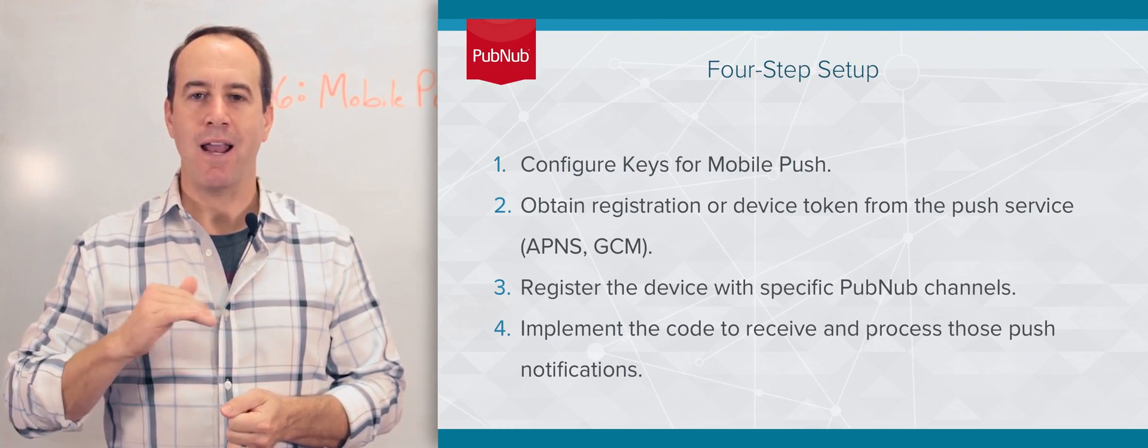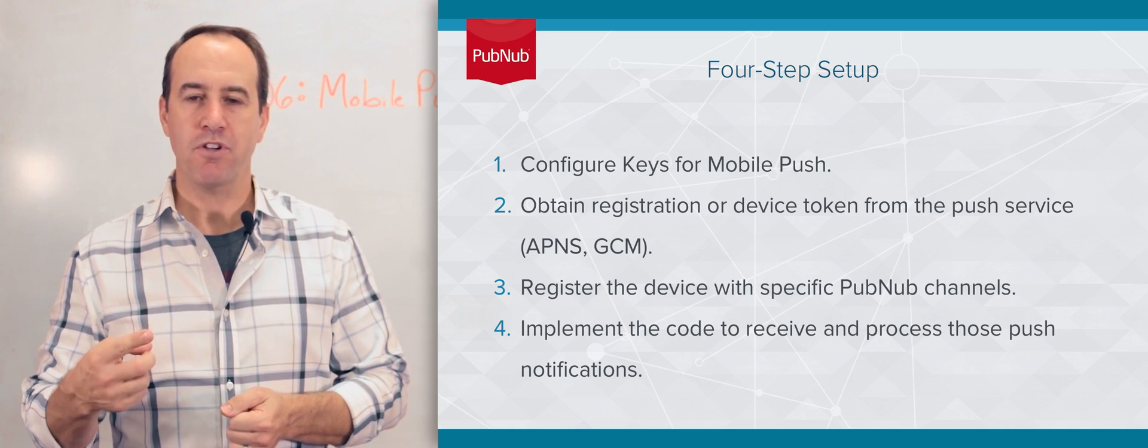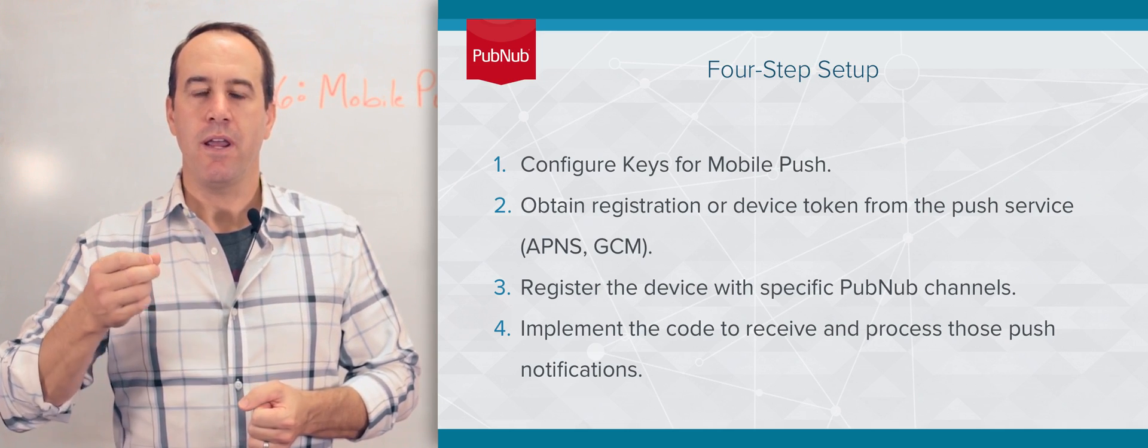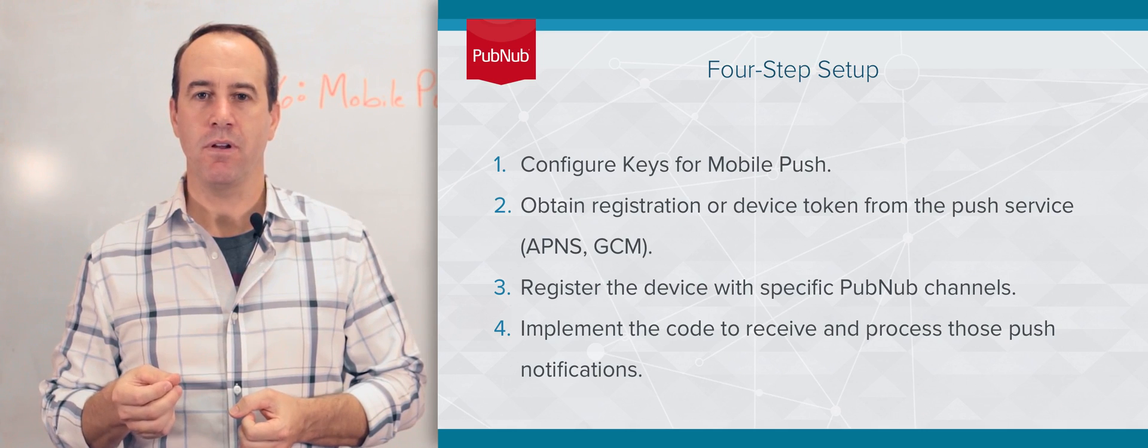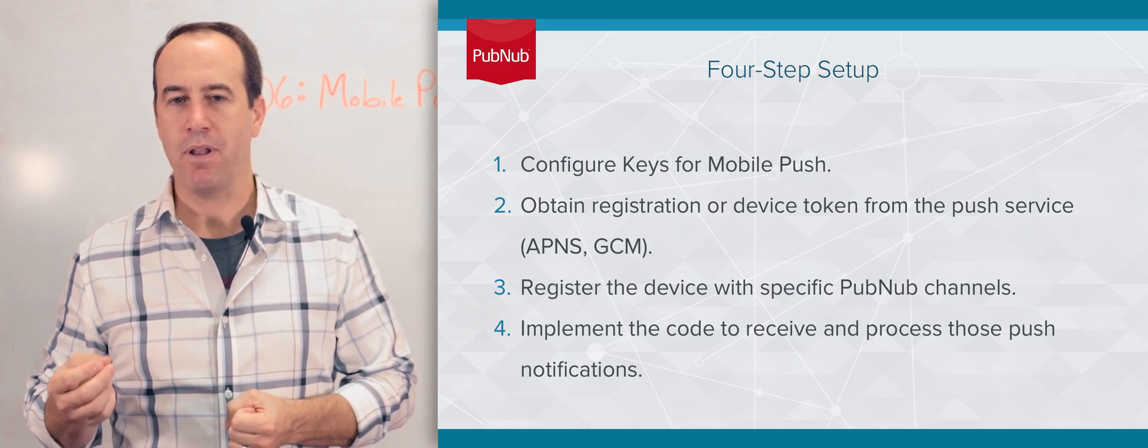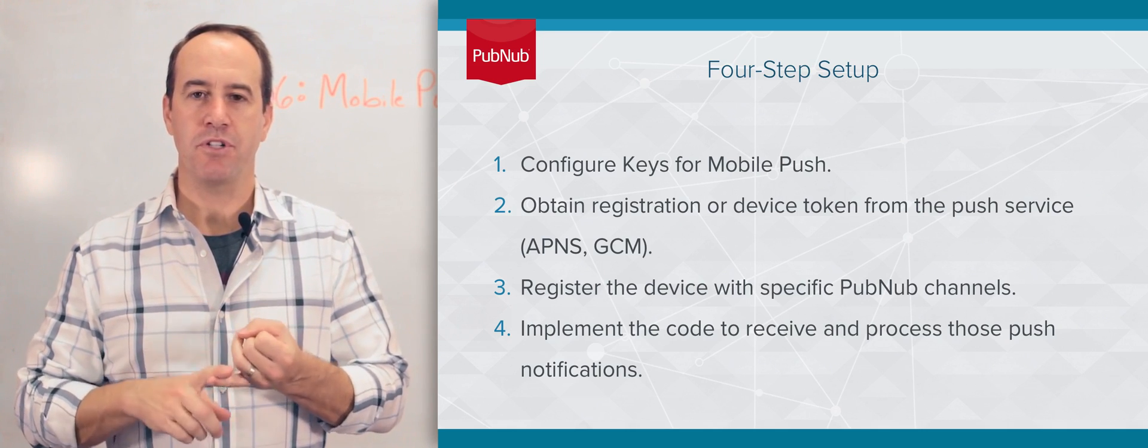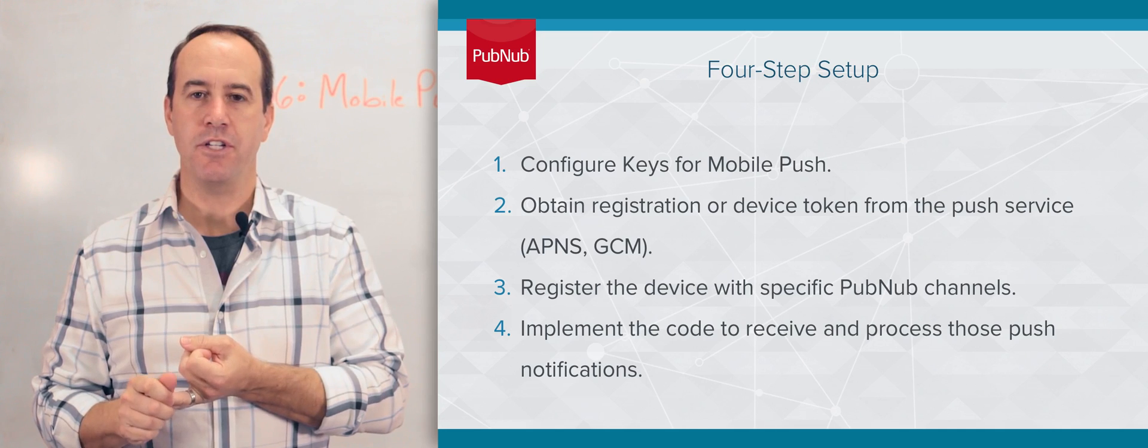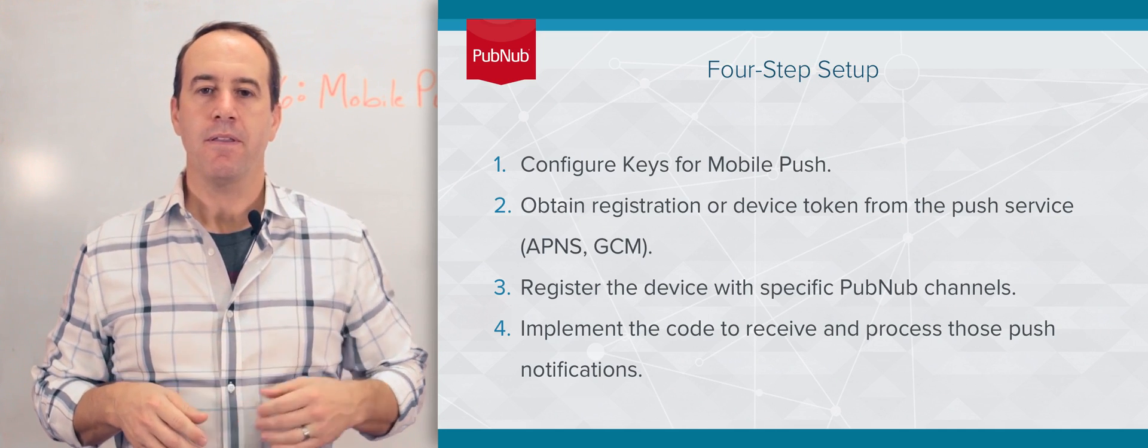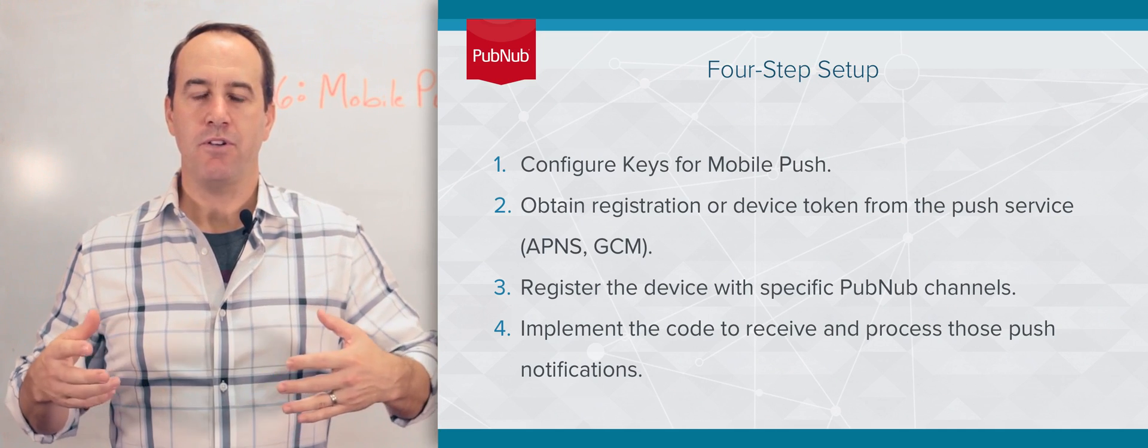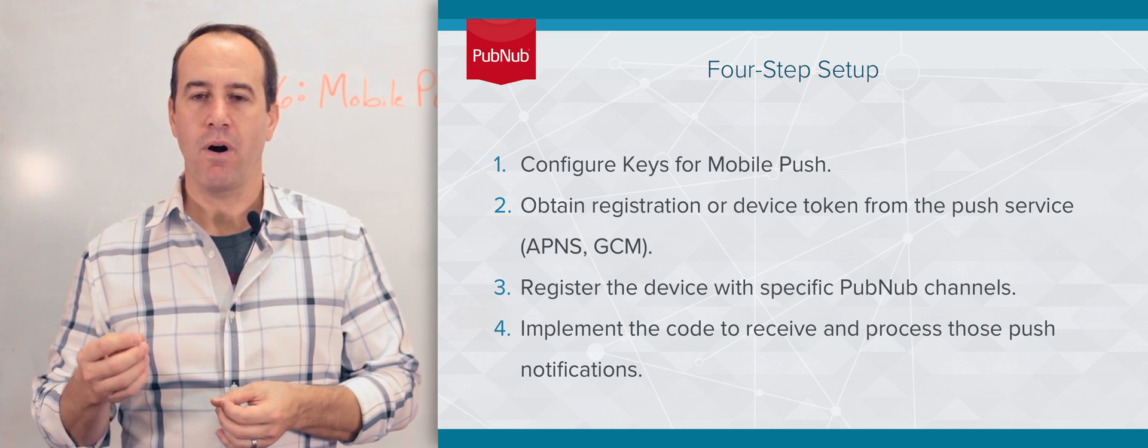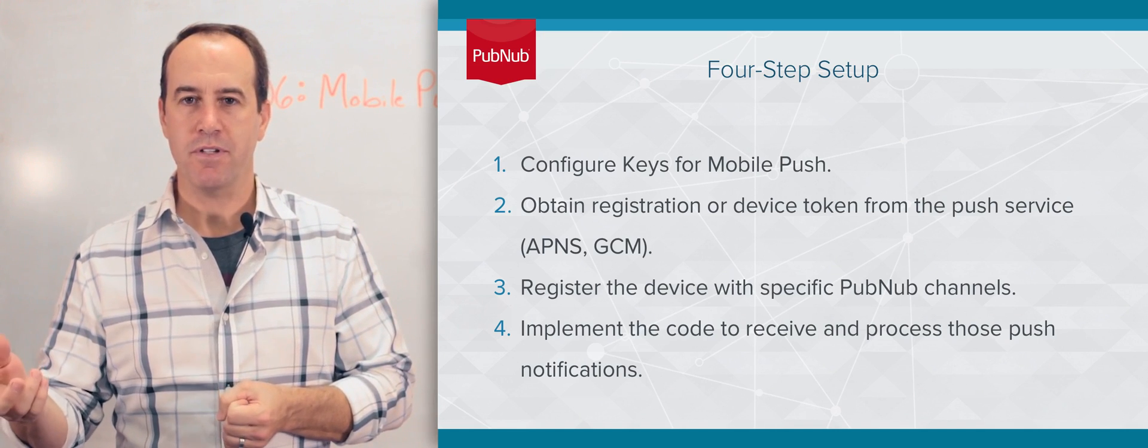There are four basic high-level tasks that you need to perform. The first is to enable your PubSub keys to use the mobile push gateway plugin and upload your push cert or your GCM API key. The second step is to obtain a device or registration ID from that push service.